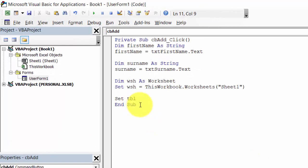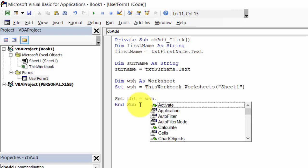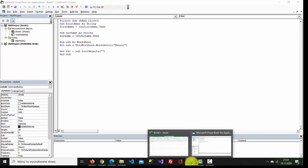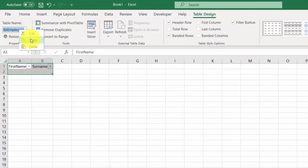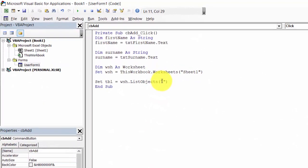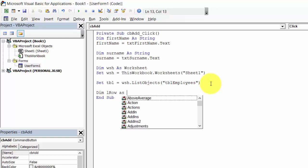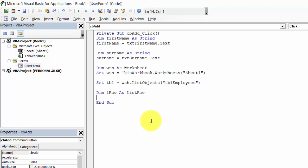Now we can set the table variable to be wsh dot ListObjects, and here we need to type the table name, which is tbl_employees. Now we need to declare a row: LRow as ListRow, and set LRow to be tbl.ListRows.Add.